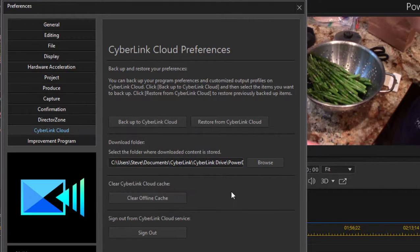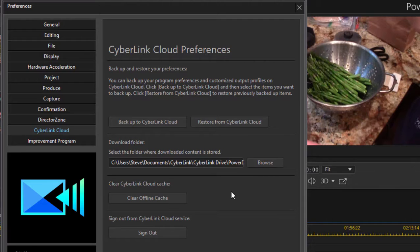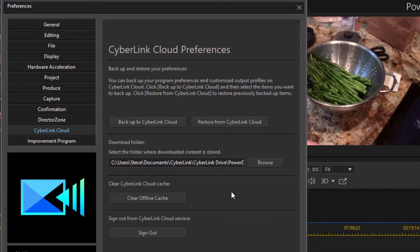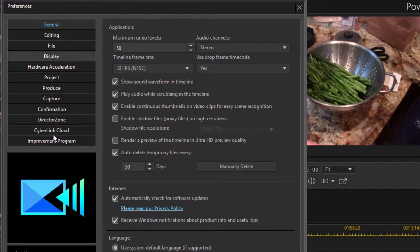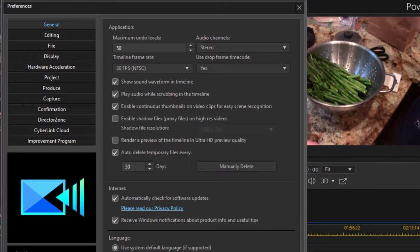There are ways throughout the program to backup your files and your templates to the CyberLink Cloud. I show you how to do those in other tutorials as well as in the book. And each of these preferences is worth exploring. I cover a number of them here in the book. Many of them are worth understanding and they can make your workflow go a little more smoothly.